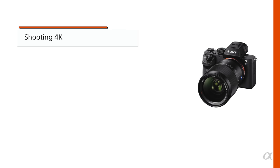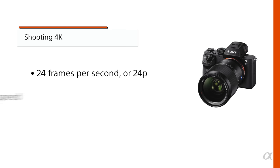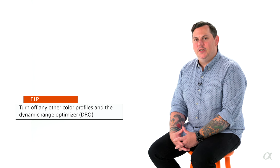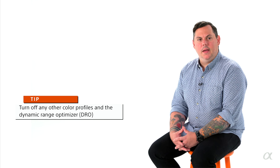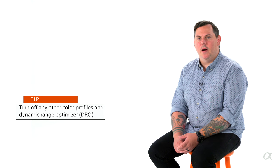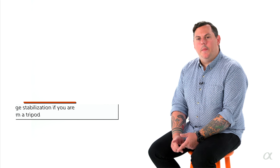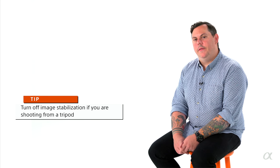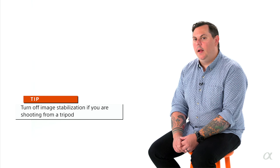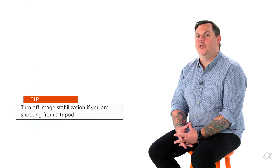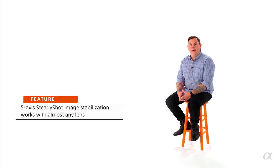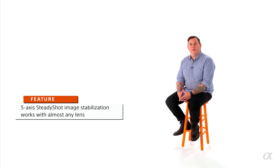So whenever I'm shooting in 4K, actually whenever I'm shooting video at all, my settings are 24 frames a second, which is 24p, I'm shooting at a 50th of a second shutter speed, and I'm always shooting in S-log. So if it's on an A7S II, I'm shooting in S-log3, and if it's in an A7R II, I'm shooting in S-log2. I generally turn off just about everything else. Any dynamic range settings, any color settings that aren't S-log go right out the window. If I'm on a tripod, I turn off my internal stabilization, but if I'm hand-holding, I'll leave the stabilization on because it's incredible. Shots that I could never have hand-held two years ago, now I can do it with the internal stabilization.